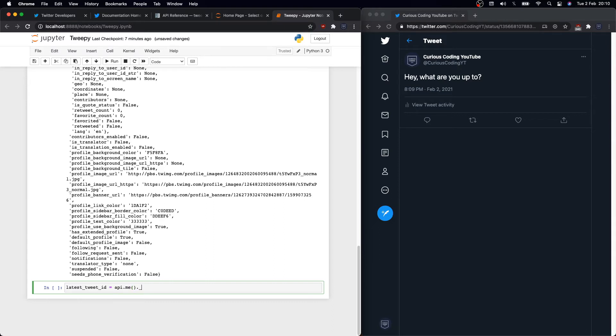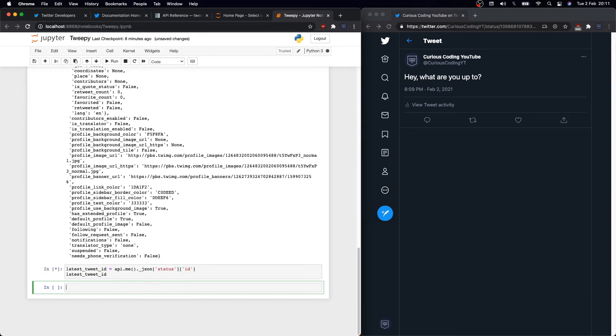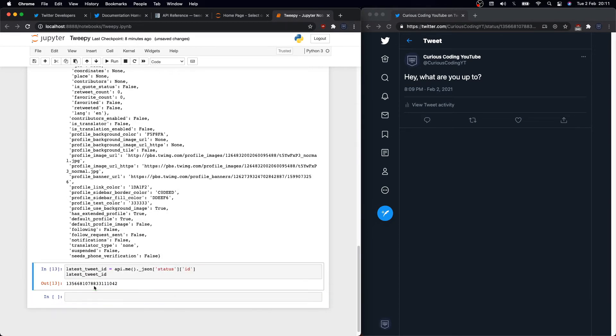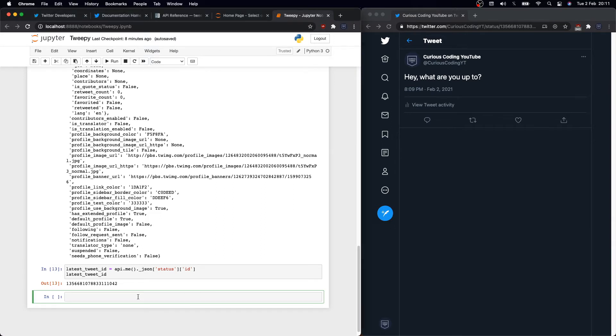Let me show you the new object. If we scroll down, you'll find it under _json status and then this ID right. So we can grab that and assign it to a variable. Let's define latest_tweet_id equals API.me()._json status id. Then if we check it, see the last four digits? Yeah, it's the same one. Great.